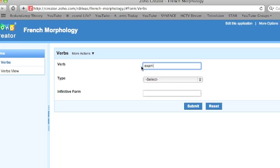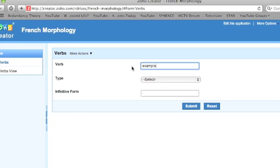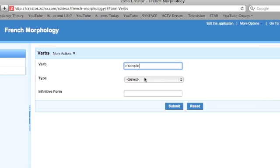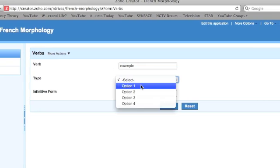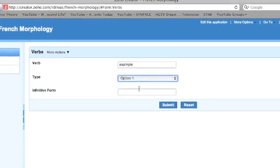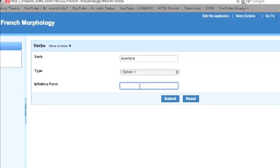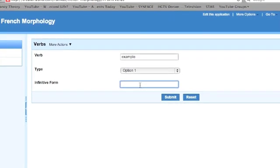By going back to my form, I can add information to my database and save it by clicking Submit.